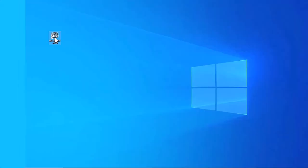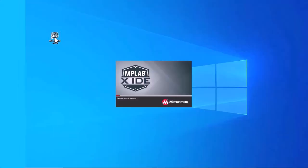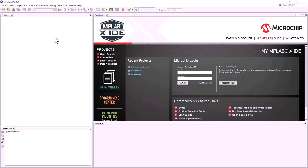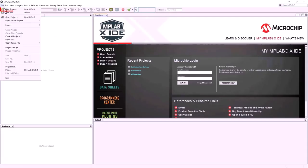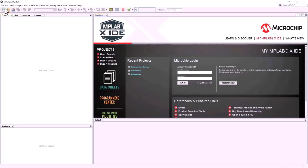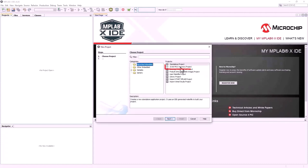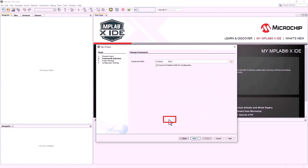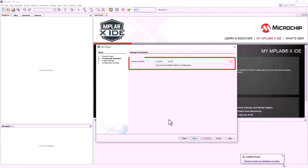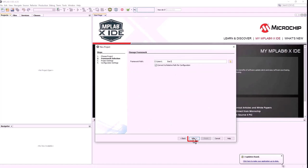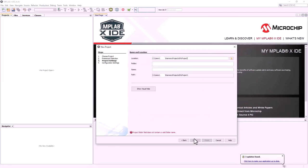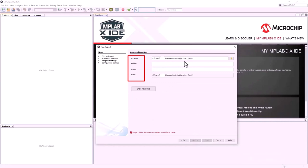To get started with debugging graphics applications on this board, launch MPLAB-X IDE. From the main menu, click on File and then New Project. Choose 32-bit MCC Harmony Project and then click Next. For Framework Path, choose the location on your PC where you want to download the MPLAB Harmony V3 Framework. Click Next. In the Project Settings window, provide the location for the project, folder, and the project name. Click Next.